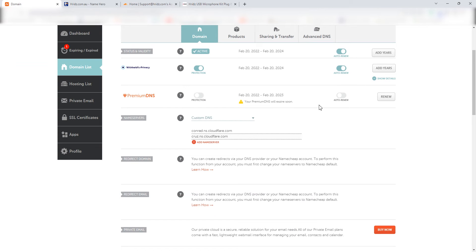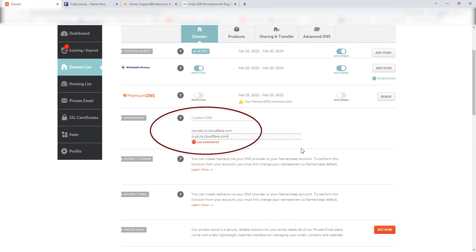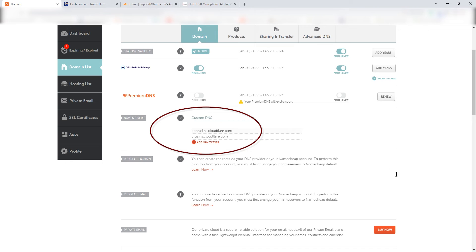In this case it is Namecheap. So you can see on the domain registrar, the name servers under custom DNS are pointing the name servers to the Cloudflare, but you really don't want that if you remove your website entirely.